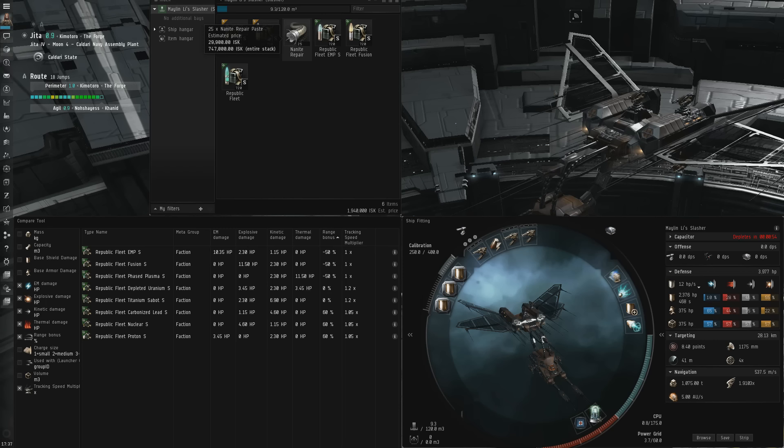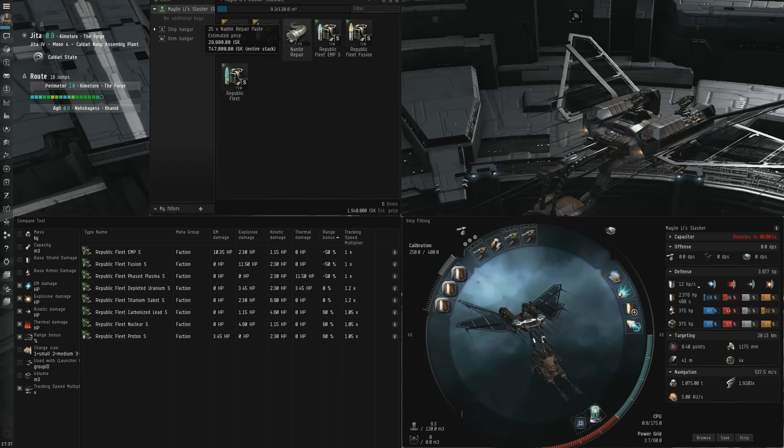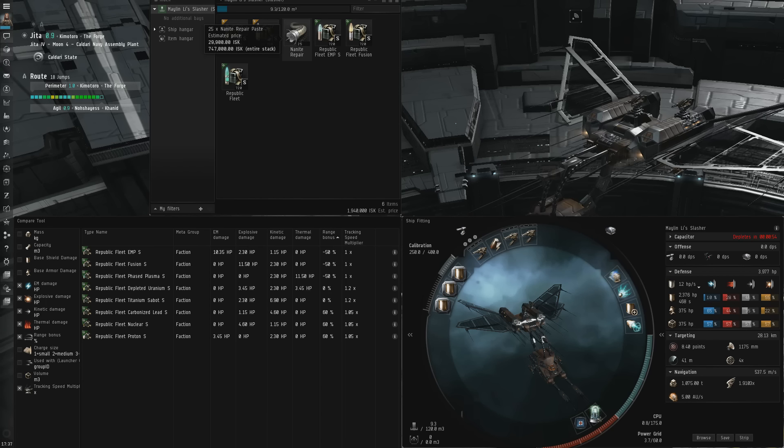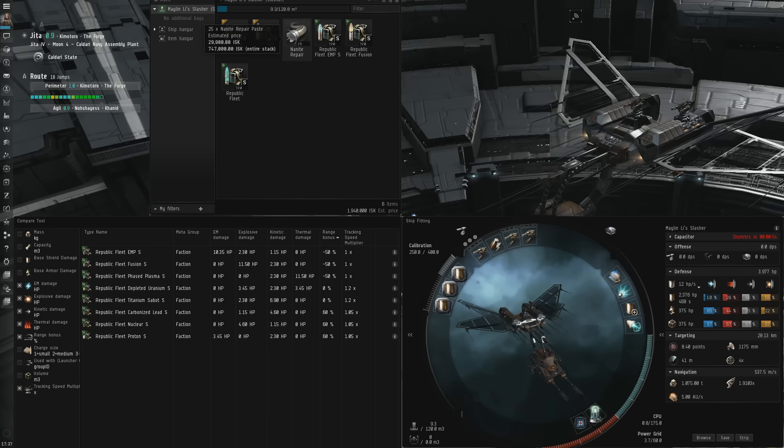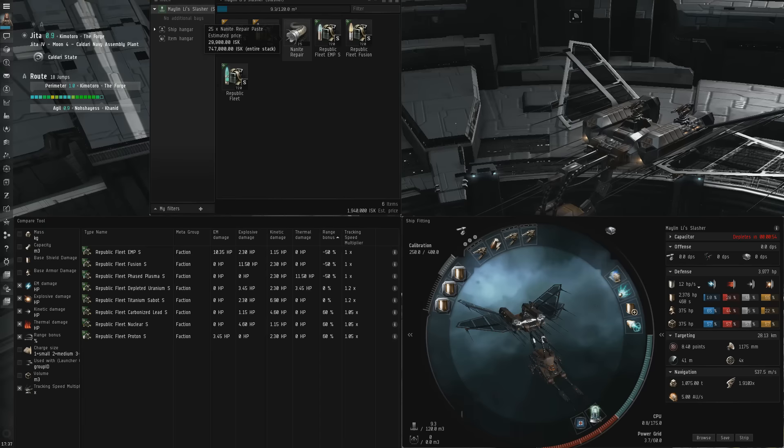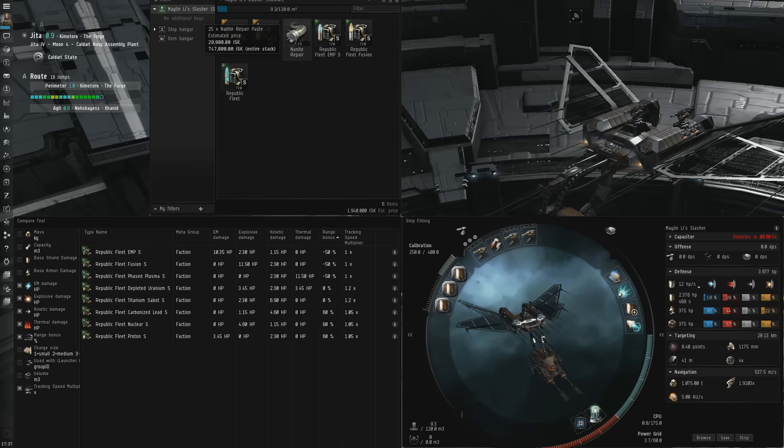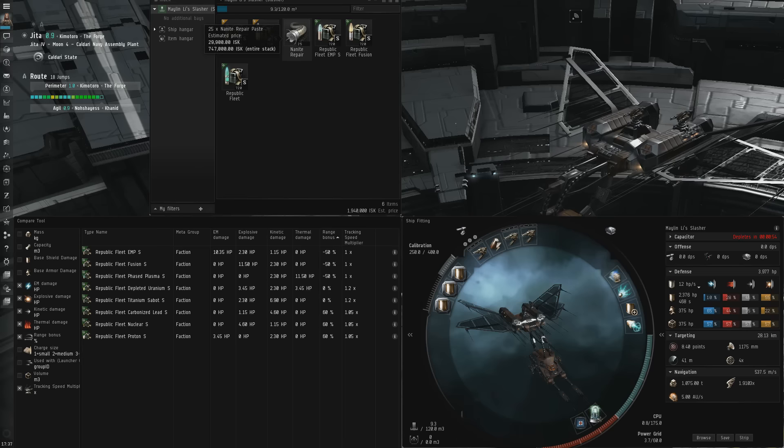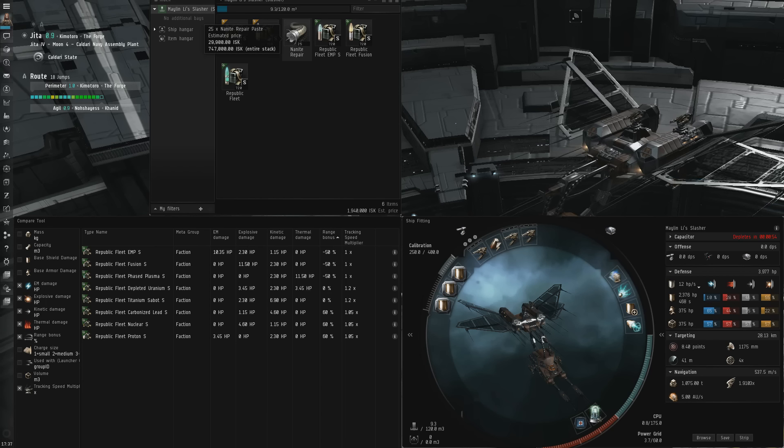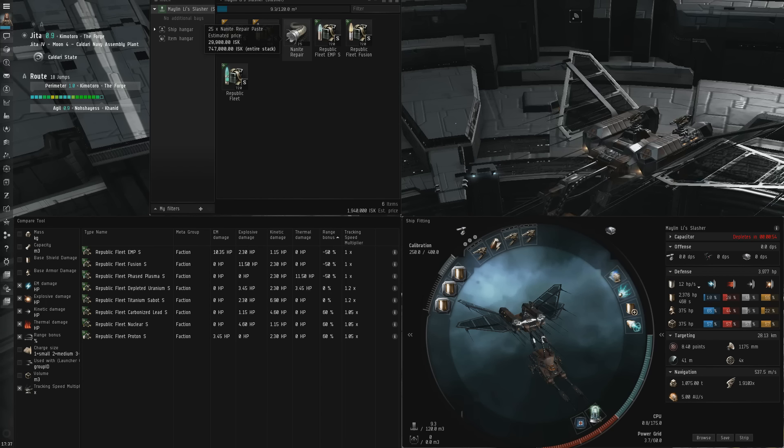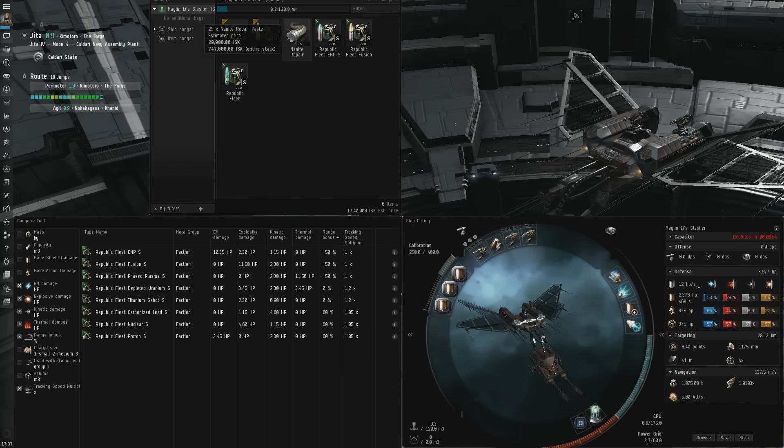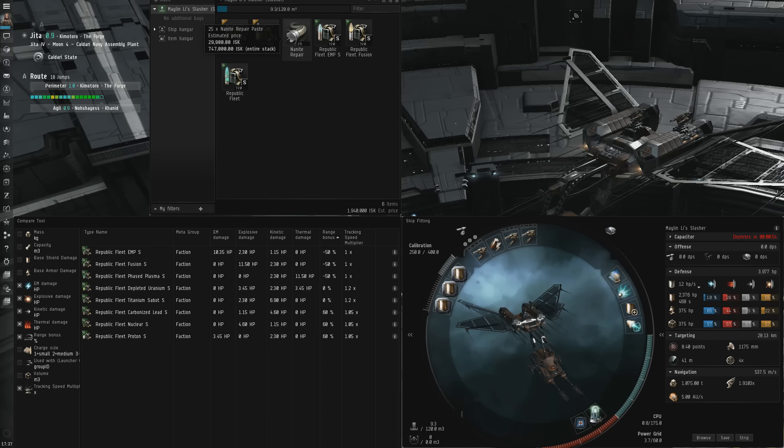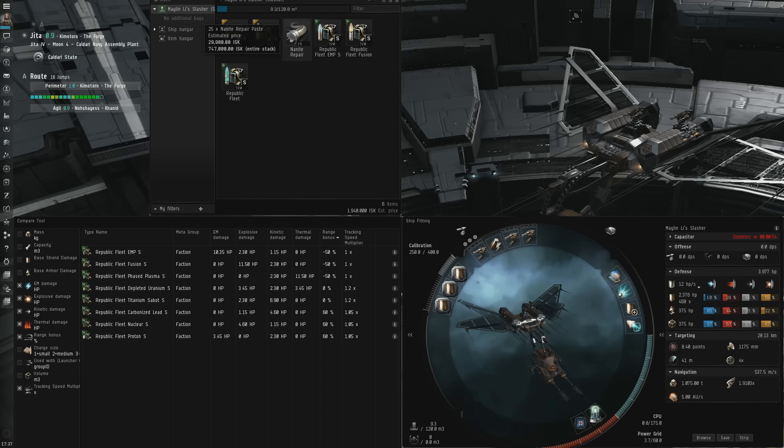The downsides of projectile weapons are that projectiles deal the least raw DPS out of all the turret options, both energy and hybrid turrets outdamage them in both short and long range variations. They also have the longest reload time at 10 seconds, versus hybrid weapons, which reload in half that time, and energy weapons, which have no set reload time. So while they might have the most flexibility in the strategic sense, tactically they have the least flexibility, and it can often be much harder to adjust to an evolving situation, such as an extra ship coming in, or ships changing ranges.